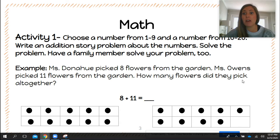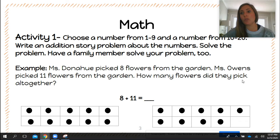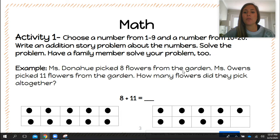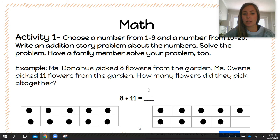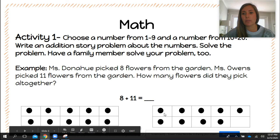You can do as many as you want — it doesn't just need to be one story problem, maybe it's two or three. I want you to solve it and someone in your family too. Here's my example: Miss Donahue picked eight flowers from the garden, Miss Owens picked 11 flowers from the garden — how many flowers did they pick altogether? Then you have your equation to match your story problem, and I used 10 frames as my strategy to solve it.